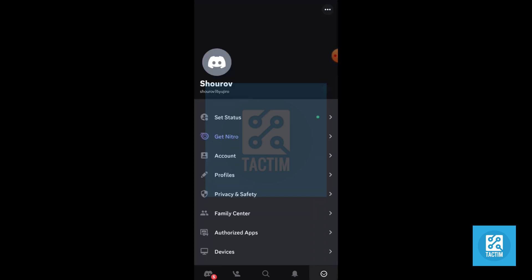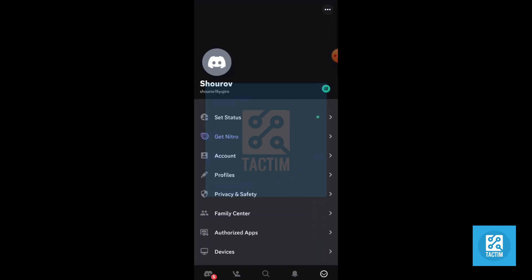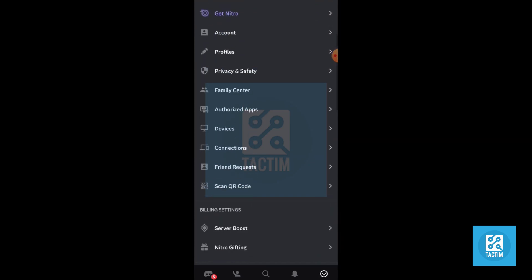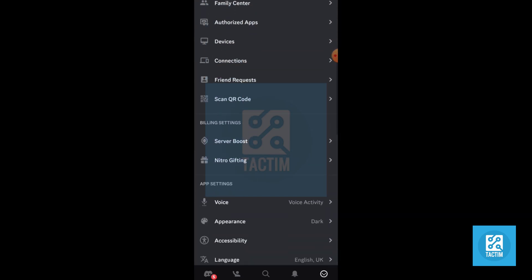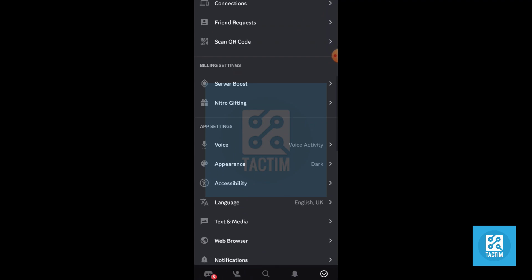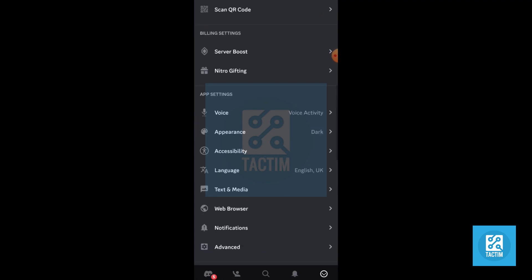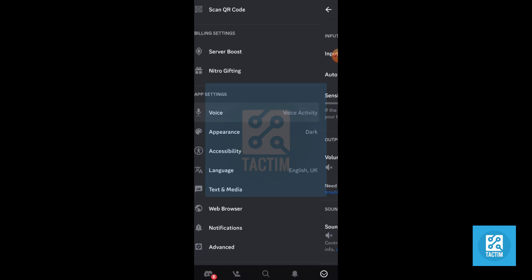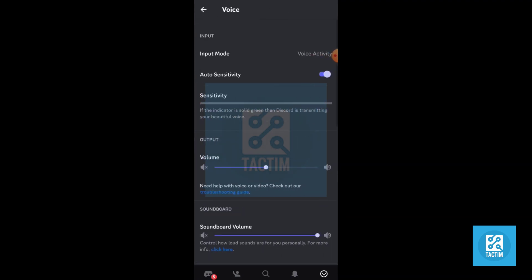Now just scroll from here and in the app settings, just click on Voice.